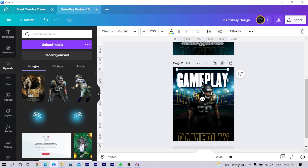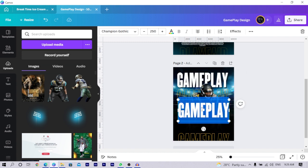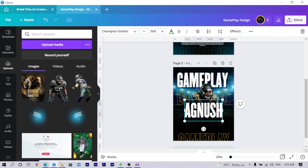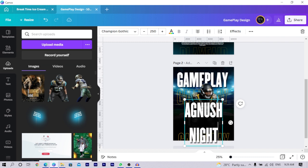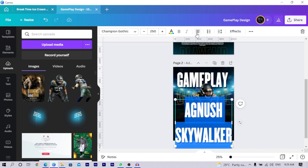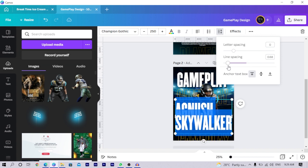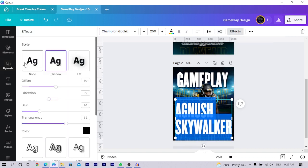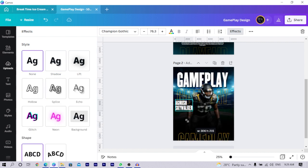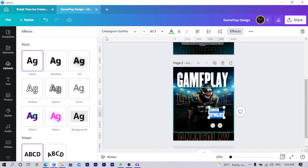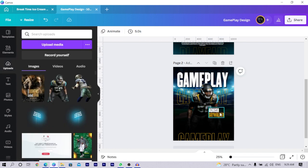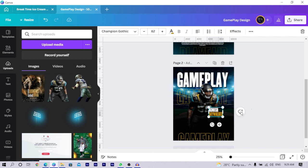Next, move on to adding the player's name. Duplicate the existing text and type in a name — for example, 'Agnosh Skywalker' (yes, that's a Star Wars reference). Reduce the line spacing so it sits neatly, then go into Effect and remove the shadow. Reduce the text size and position it on the design. Change 'Skywalker' to the same yellow color used elsewhere. Move it up slightly to finalize its position.